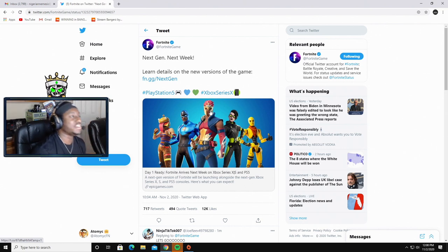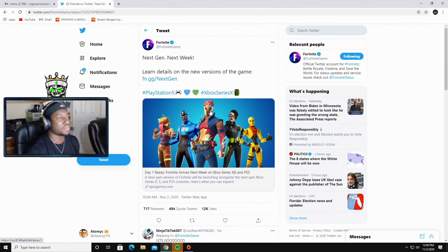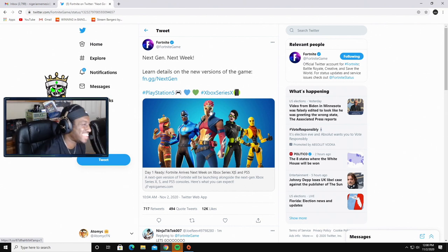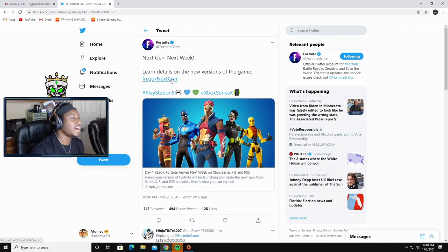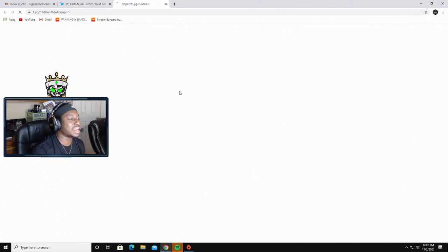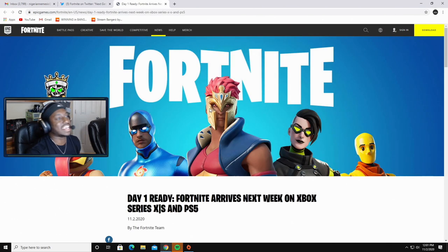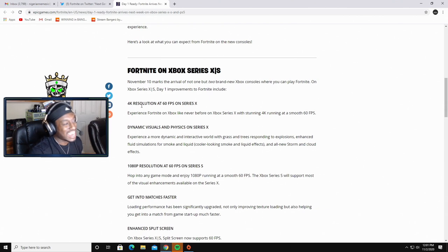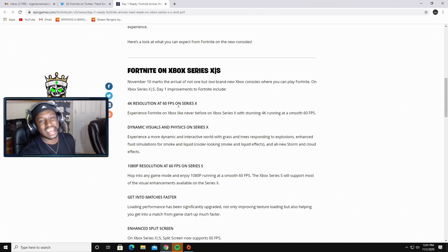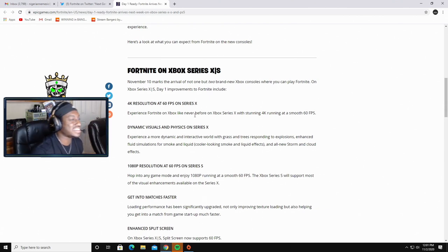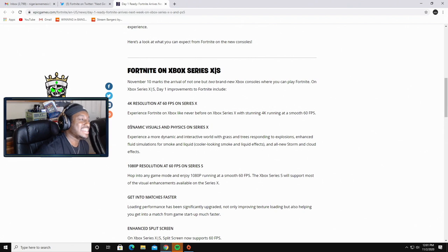But here on the screen you guys can see the official tweet from Fortnite coming out earlier this morning. They said 'Next Gen, Next Week: Learn the details on the new version of the game.' We're going to go ahead and have a look here. As you guys can see, 4K resolution at 60 FPS on the Series X.